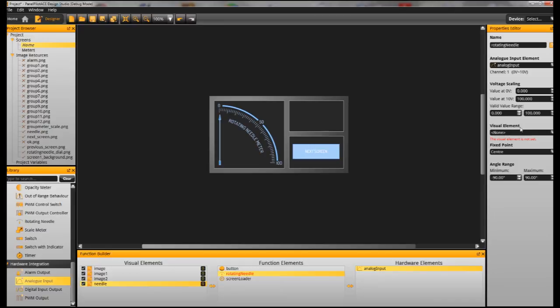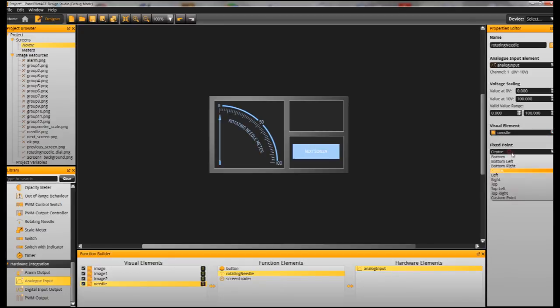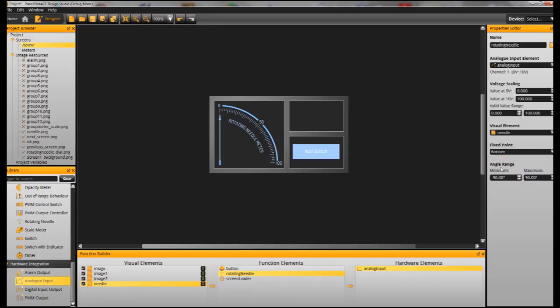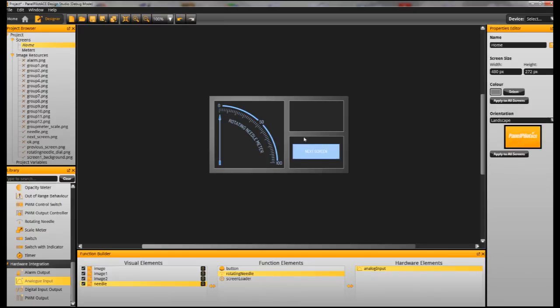So in the Properties editor in the Rotating Needle function we're going to assign the Analog Input 1, tell it that we want it to use the needle to rotate and also tell it which position we want it to rotate around, so in this case the bottom centre. We can also adjust the angle of rotation.